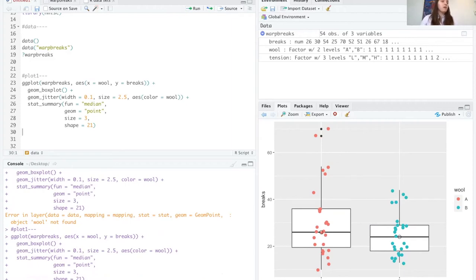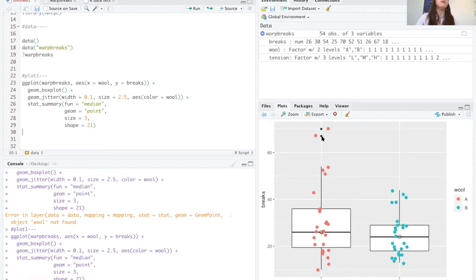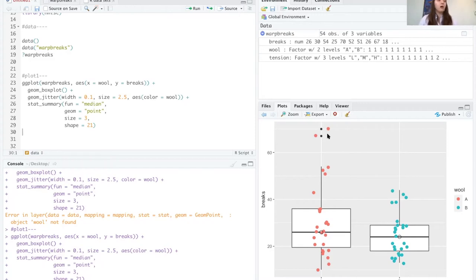If you paste 'color = wool' outside of aes(), R won't find it because wool hasn't been defined — you have to put it inside aes() so R knows to look for it in the data. Once corrected, the plot runs and only the jitter data points are colored. You'll also notice two black points at the top that look a bit weird — those are actually the box plot's outliers. We can set 'outlier.shape = FALSE' on the box plot, or we'll just remove the box plot altogether.